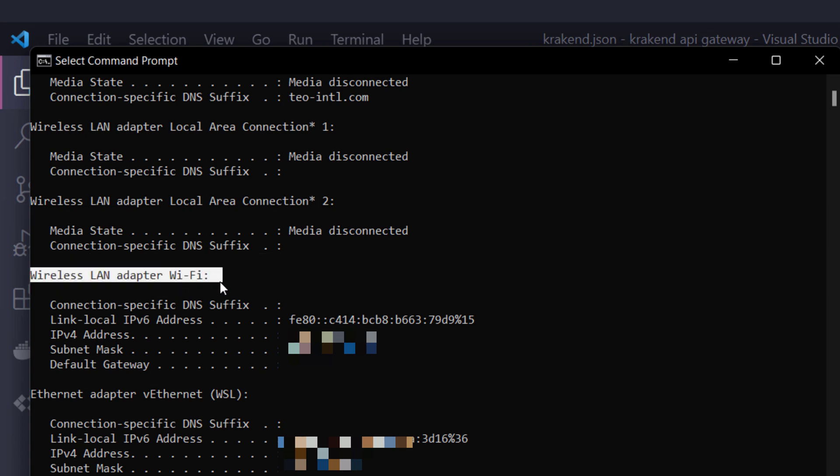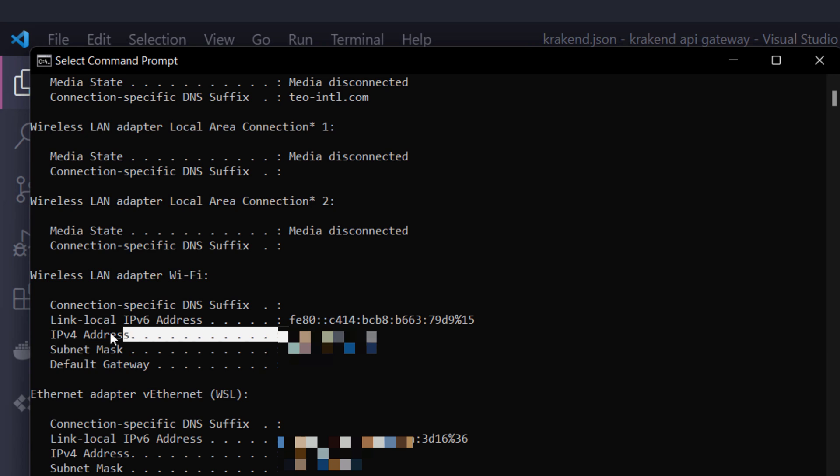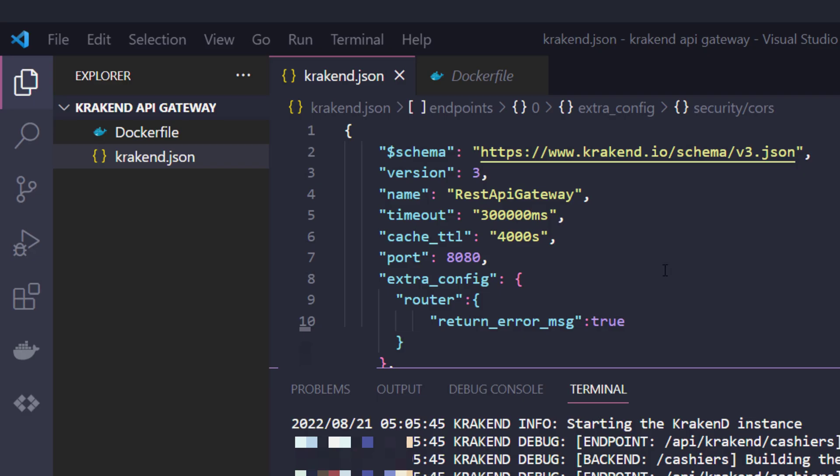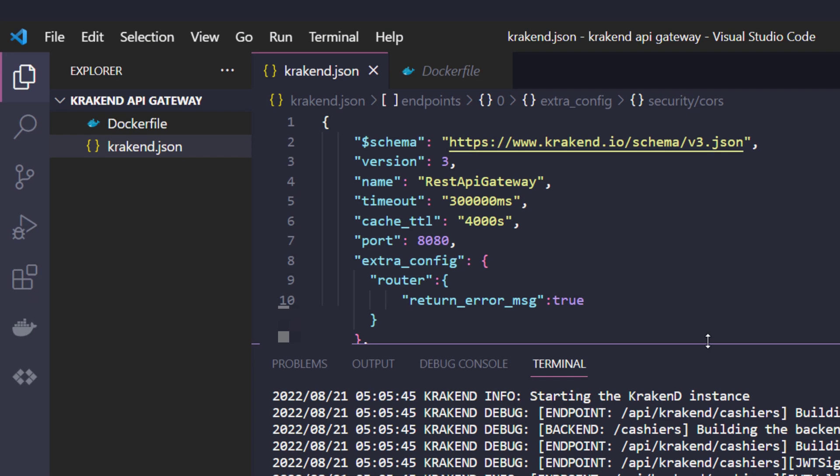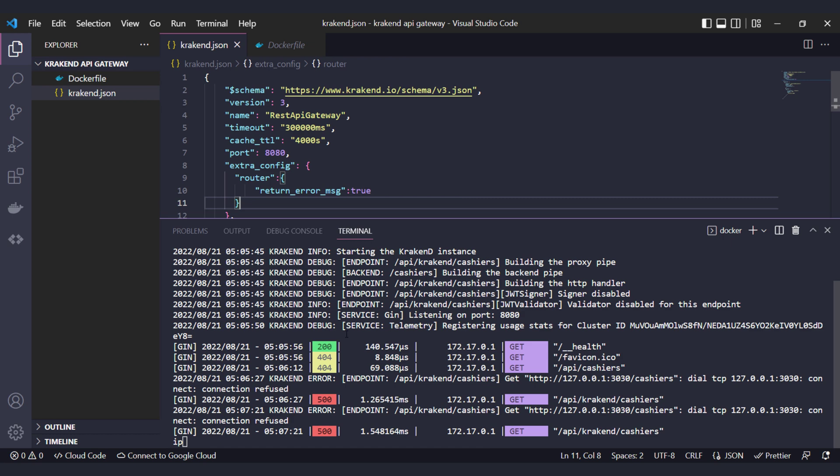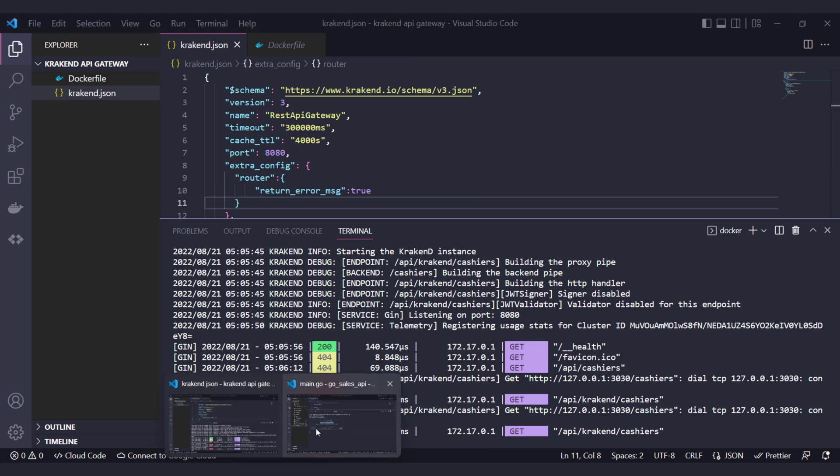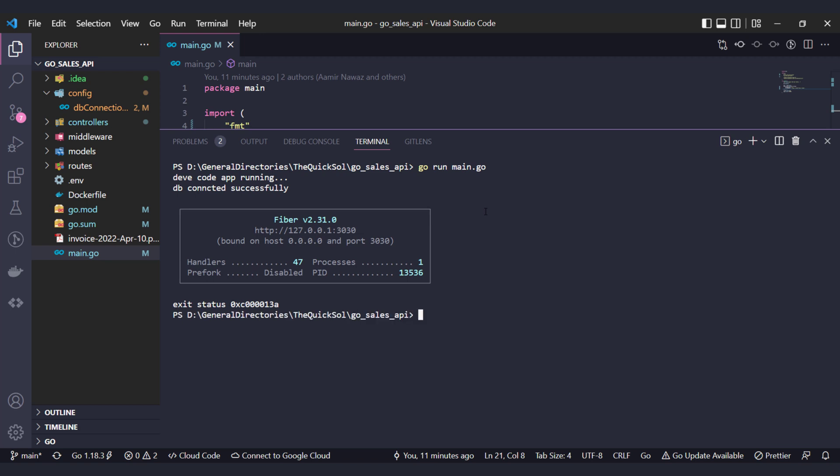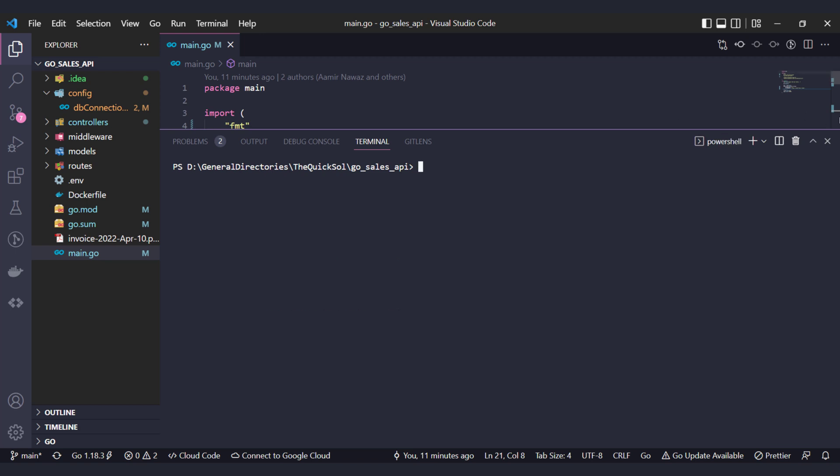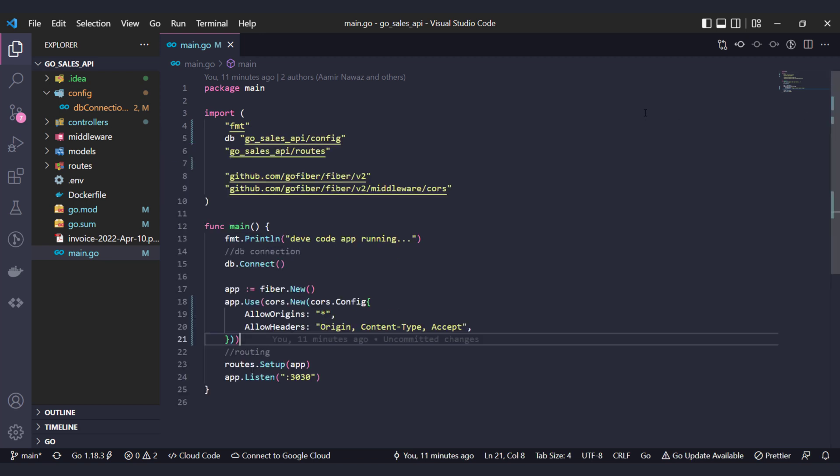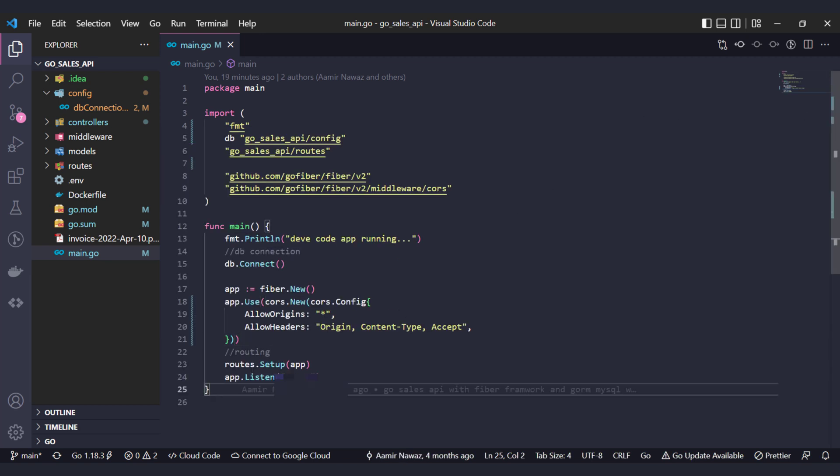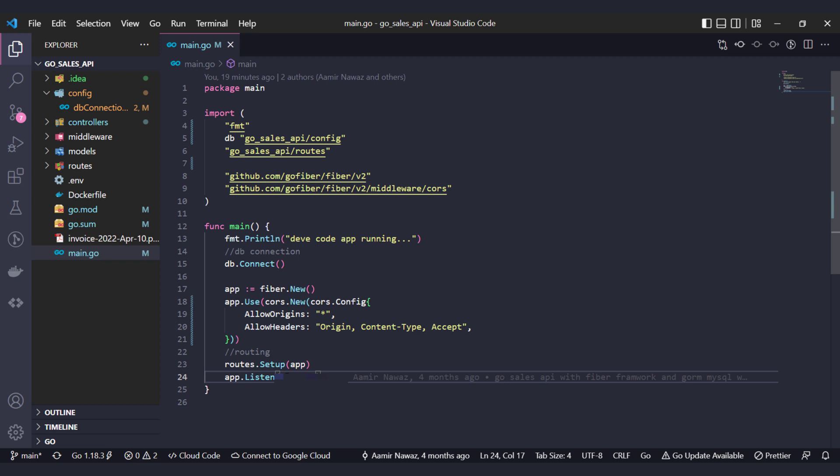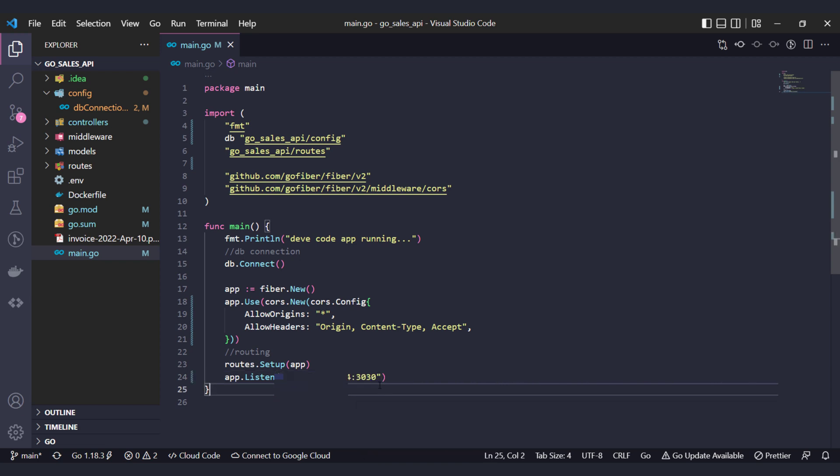Now I am replacing localhost with my system IP in the backend where I am listening. I have replaced it. Now I am restarting my backend service.